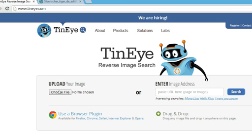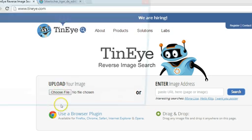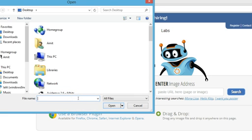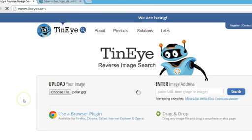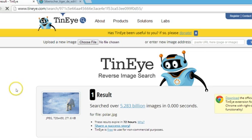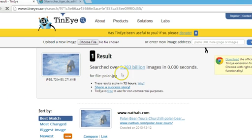Let me click on 'Choose File' and select the folder where I have my file. I have it on my desktop, so let me click that and open it. It takes a little while depending on the file size to upload to the TinEye server.